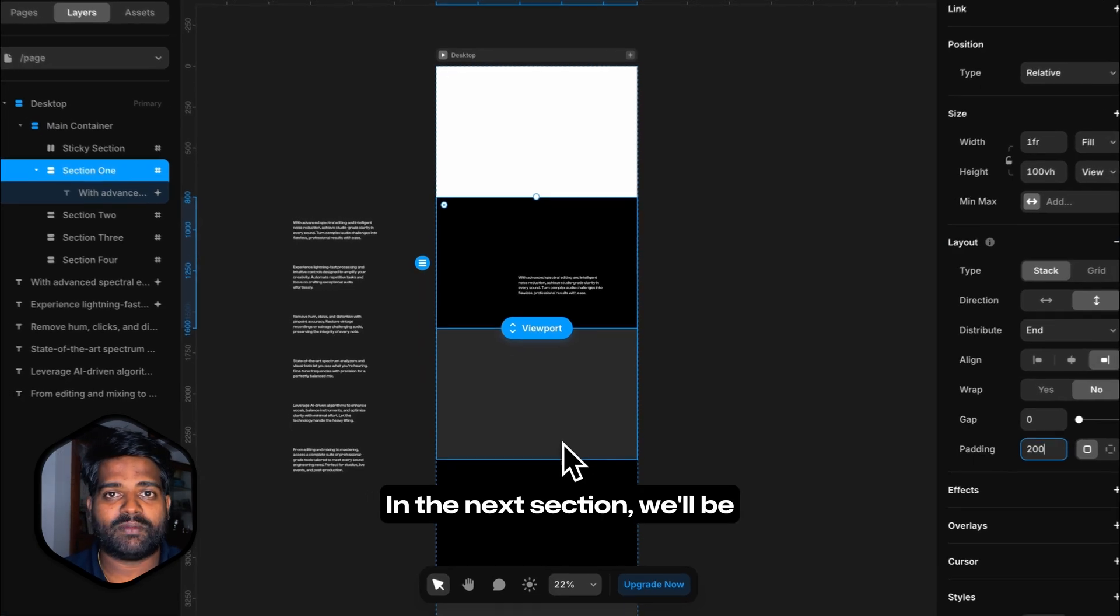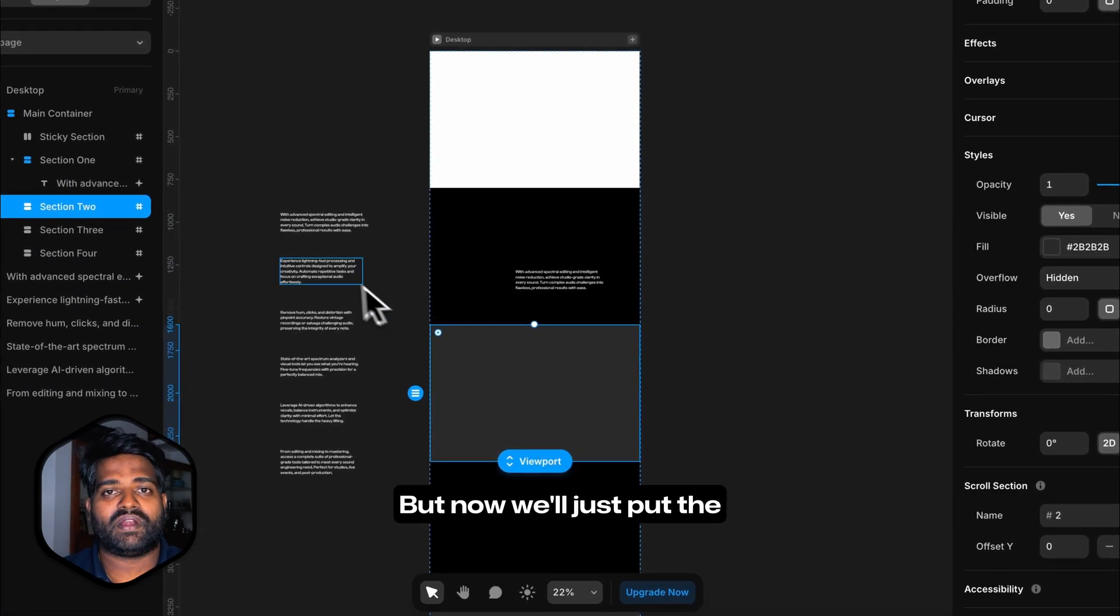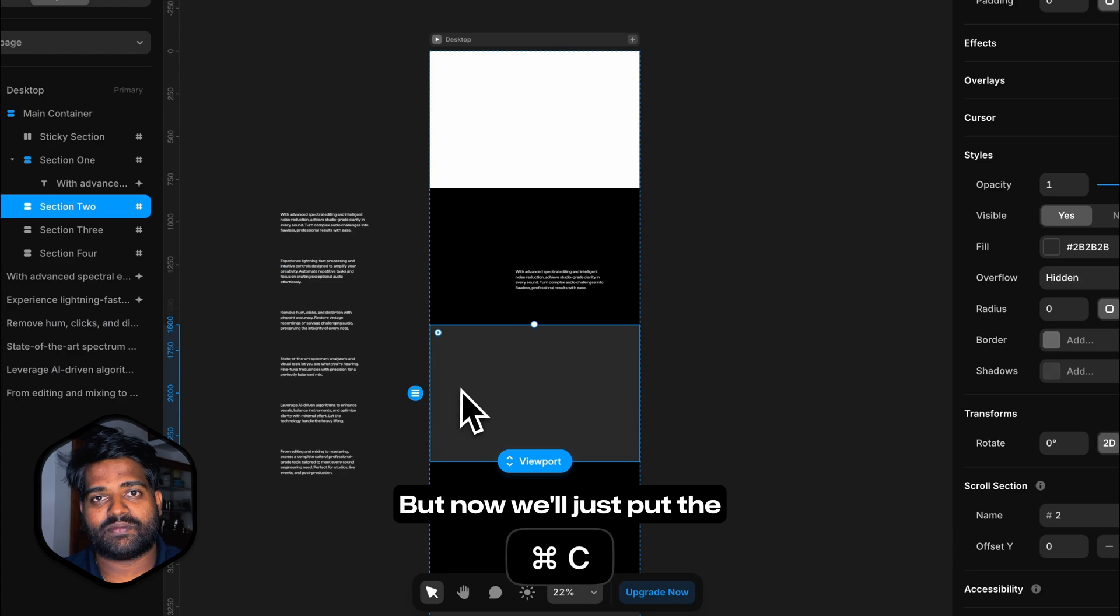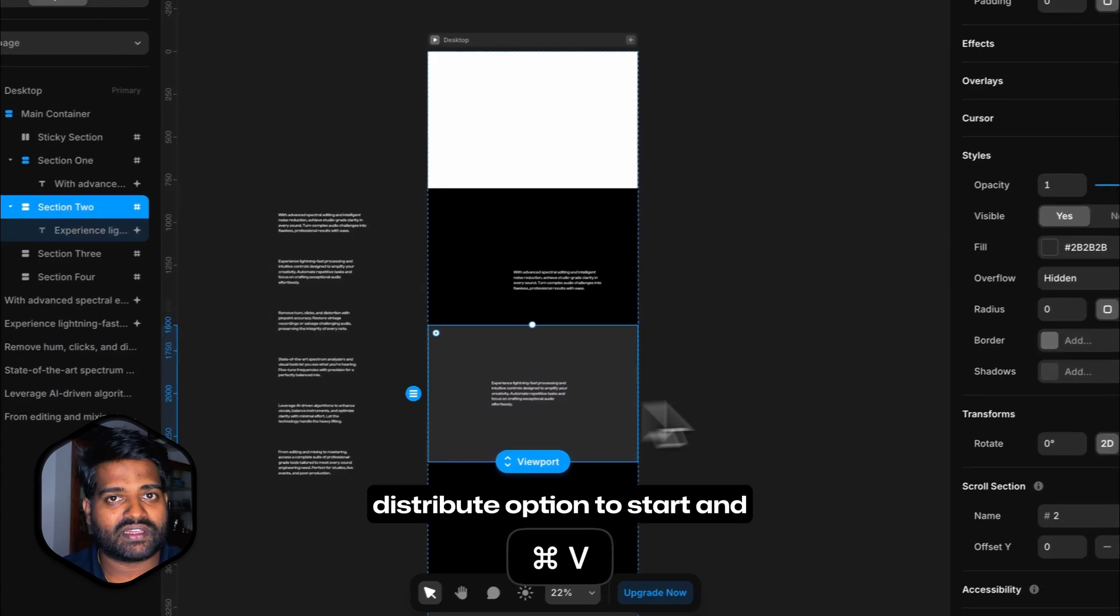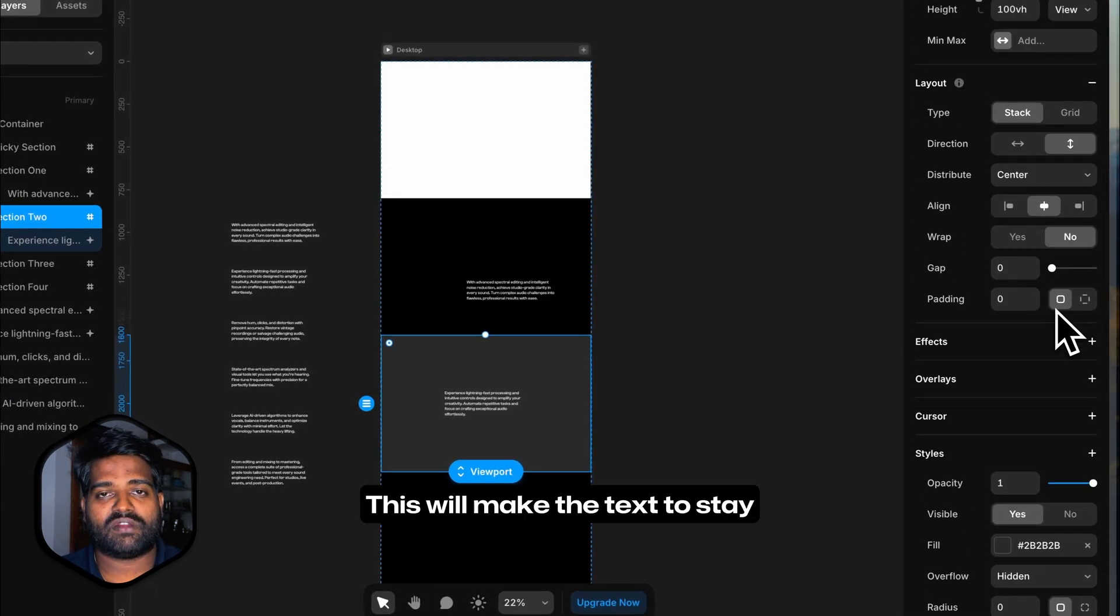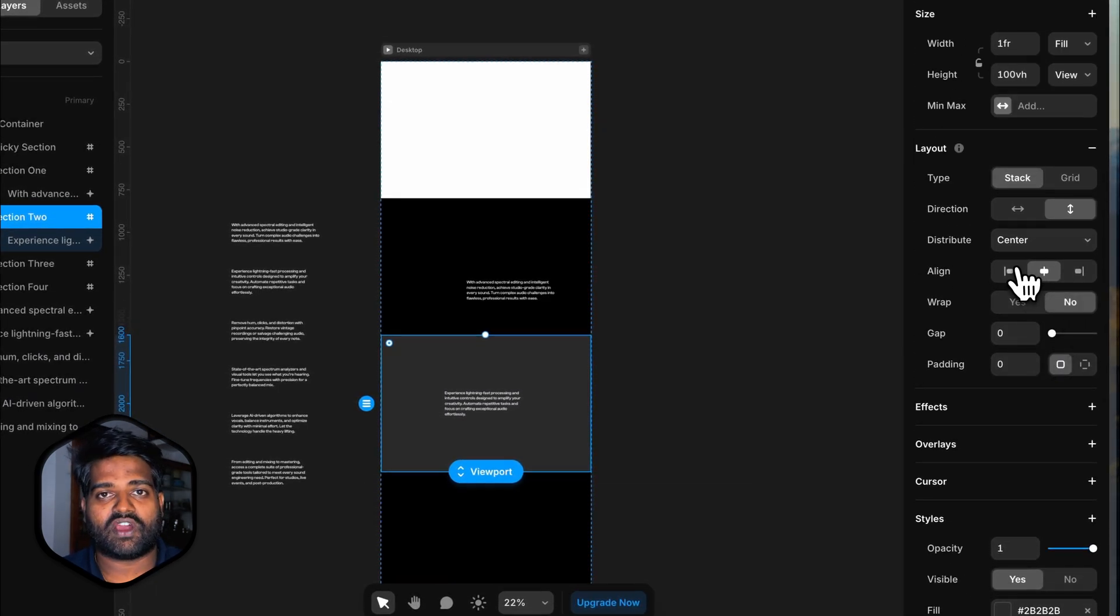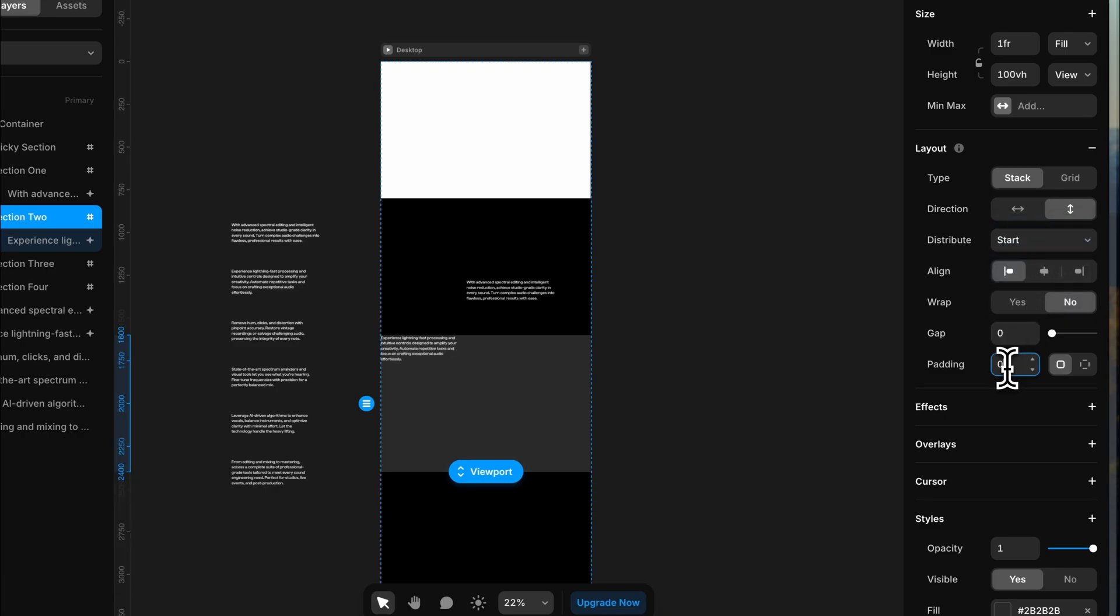In the next section, we will be doing a similar thing but now we will just put the distribute option to start and align to the left. This will make the text to stay on the upper left corner of the section.